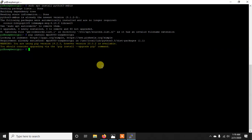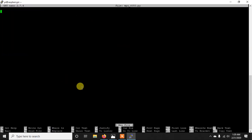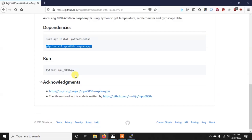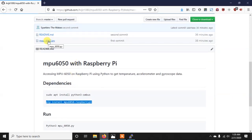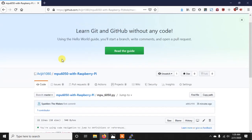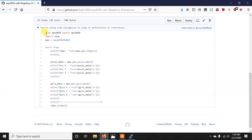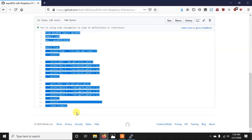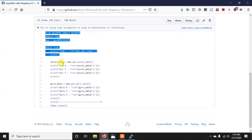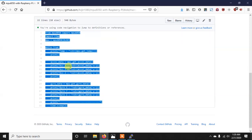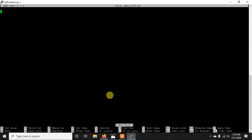So after this we need to write the code. So just write nano MPU6050.py and now we need to write the code. So for the code you can go to my repository and here you will get the code. Also you can just clone the repository that will be also okay. So it is very small code actually because we are using that library like I said.